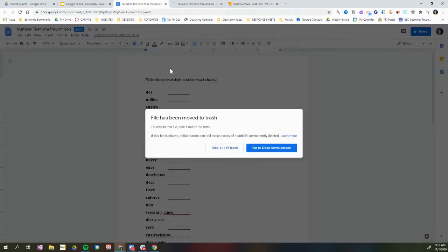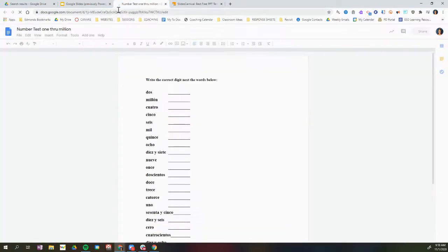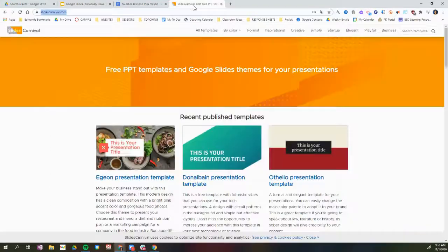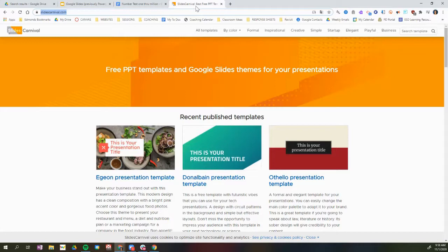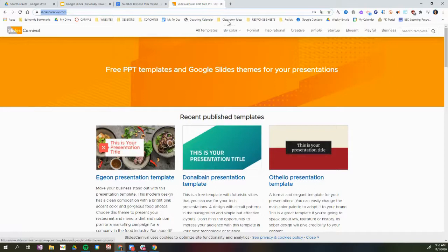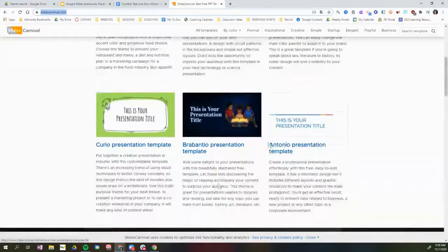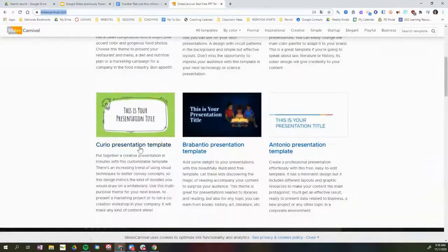If you're looking for additional resources on Google Slides and templates that you have available to you, a great resource is slidescarnival.com. Slidescarnival.com has tons of online templates that are by theme and by color, and you can open a template slide that you like.